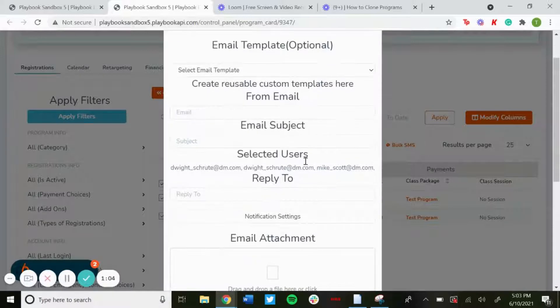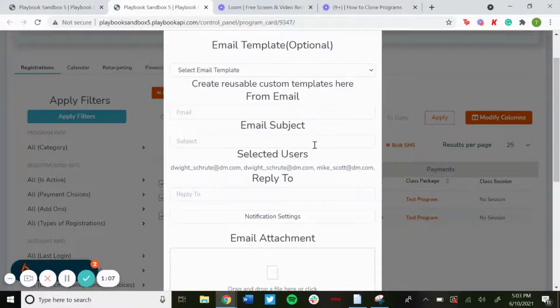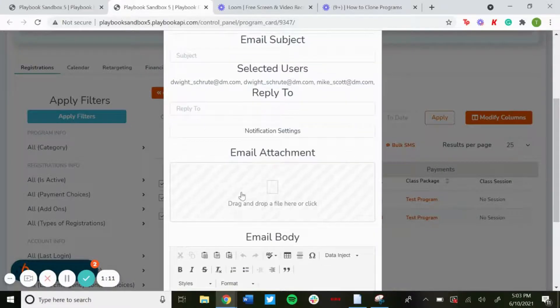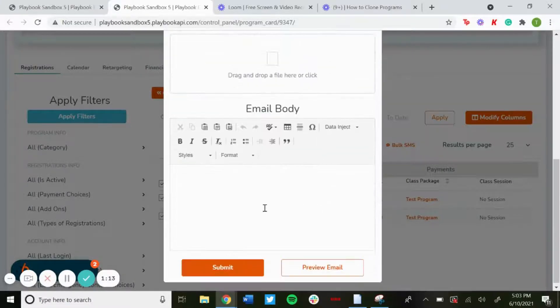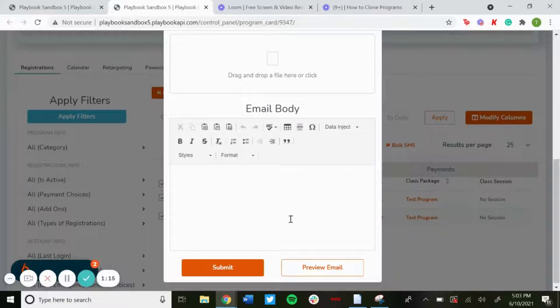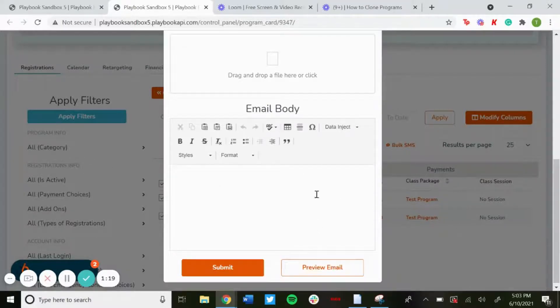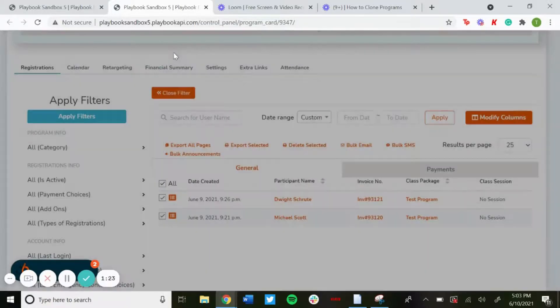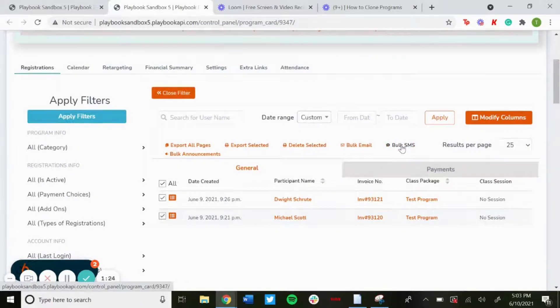You can set who it's from, create the subject, set the reply-to address, attach an email attachment, and then write the body of the email. You can customize this however you want, and then you'll be able to preview it too so you can see what it looks like before it's sent out.